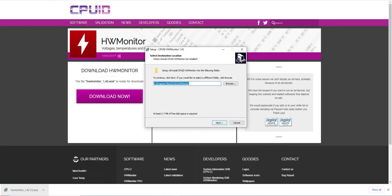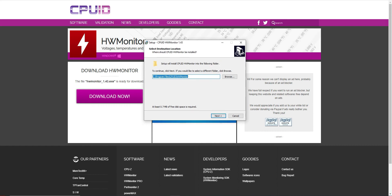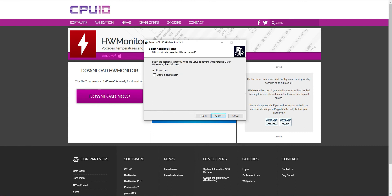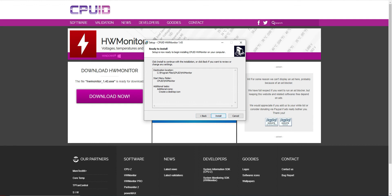Let's go here. We can leave the default location. Let's go Next. This is fine. Next. We're going to leave the option here for it to create a desktop icon, and then let's go Next. Once that's done, click Install.